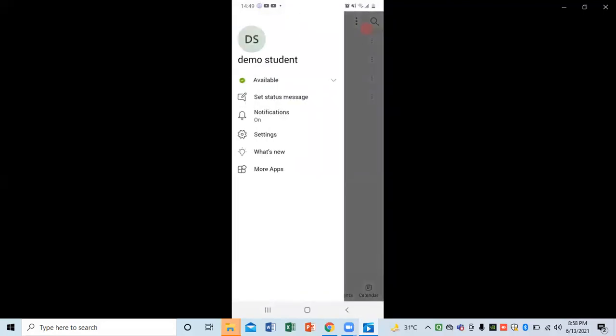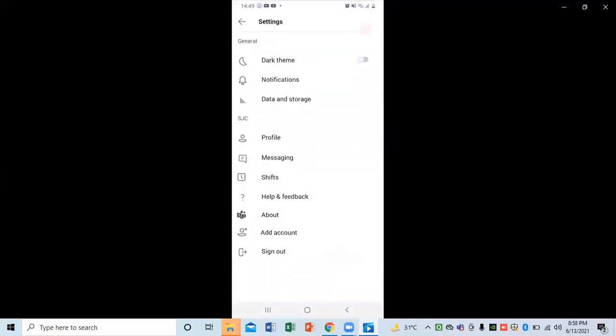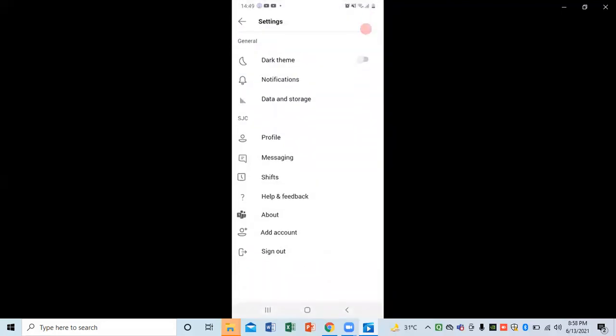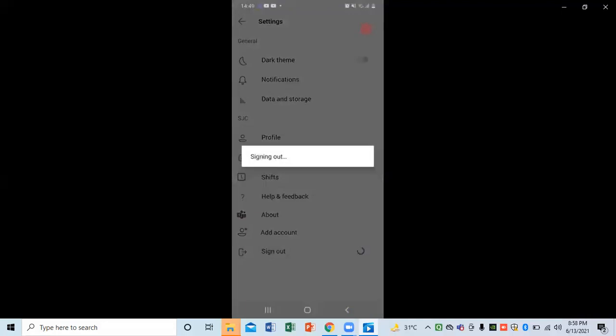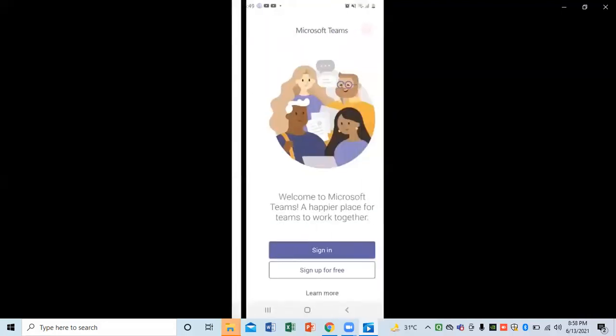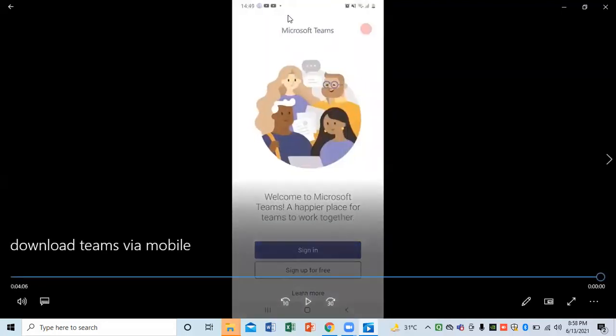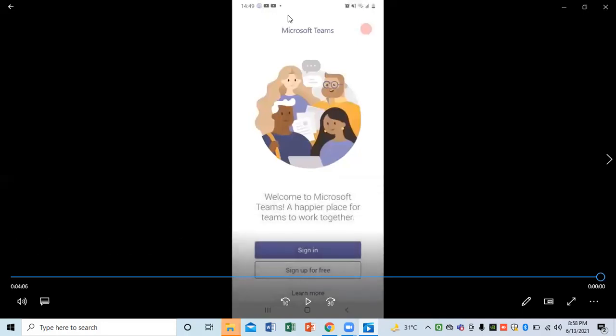Now if I want to sign out, I need to click on Settings, and the last option is Sign Out. This way I can perform all these options in Microsoft Teams.